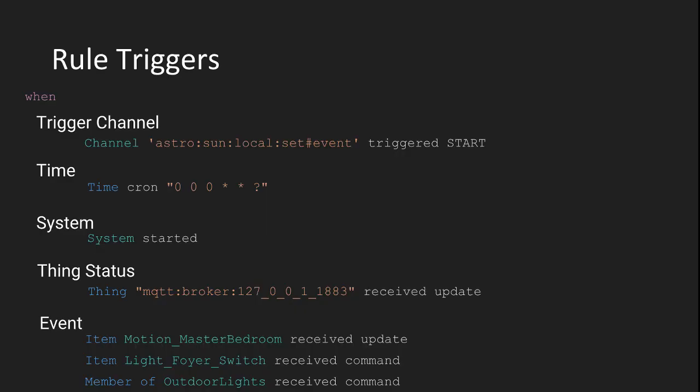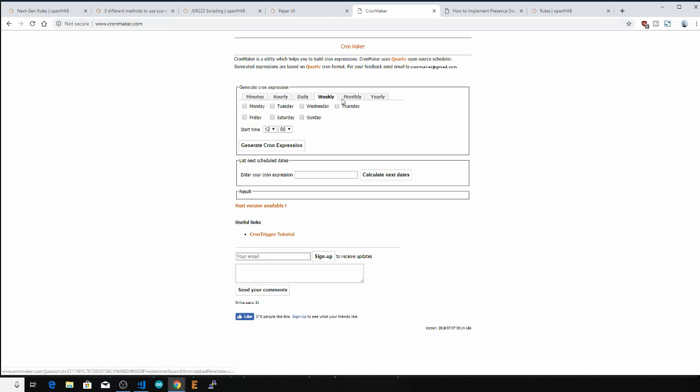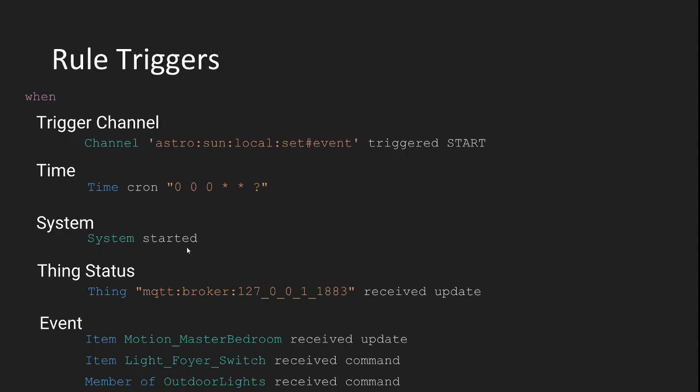The next very useful type of rule trigger is time. Time events are used for scheduling things like turning off lights at midnight, reminding you to take out the trash every Sunday night, or reading a sensor value once a minute. You use a cron expression to define the rule schedule. And you can use a site like this one, cronmaker.com, to come up with a cron expression depending on the schedule you select.